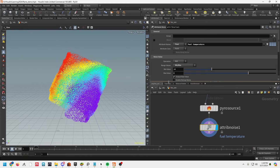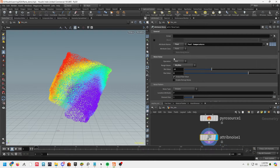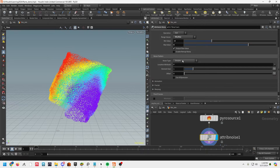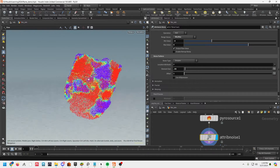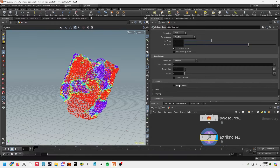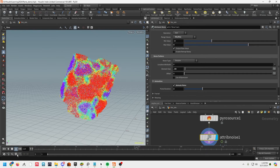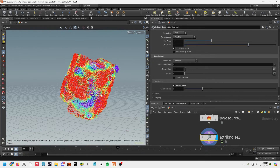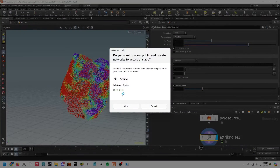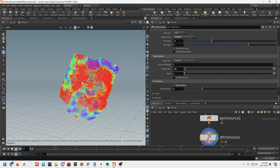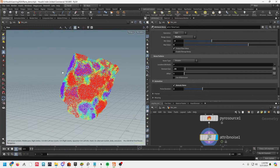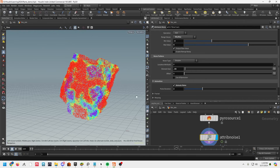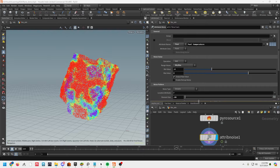We get something more varied now. Under the noise pattern let's set the element size to something like 0.08, and now we've got a nice pattern. Let's click 'animate noise' and set the pulse duration to two — now if we play back in real time we can see we've got a nice varied pattern. The temperature will be very low in the purple zones and high in the red zones, so it'll create a varying fire look instead of just a stream of fire.